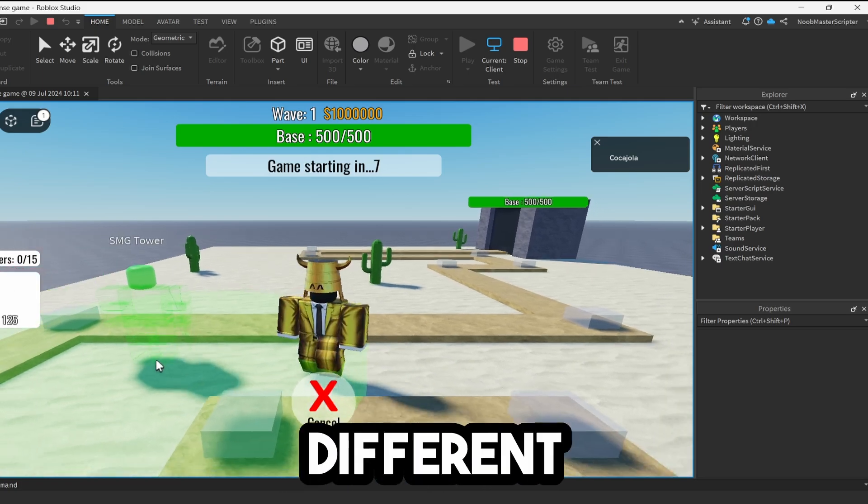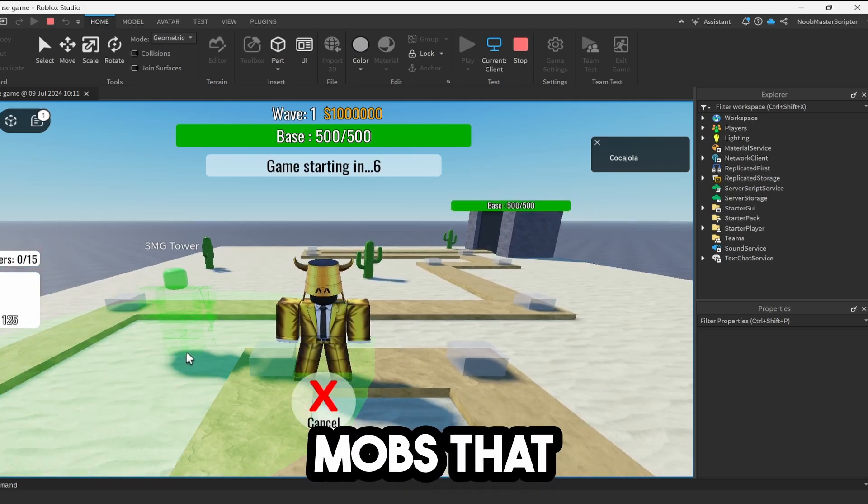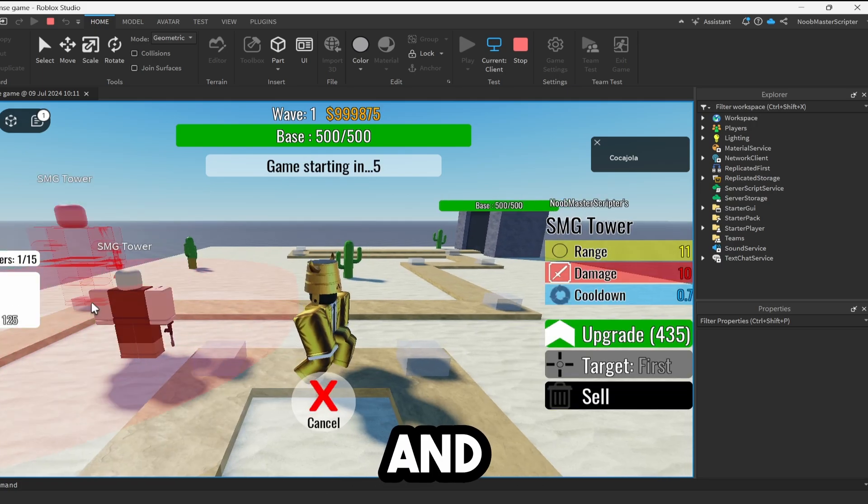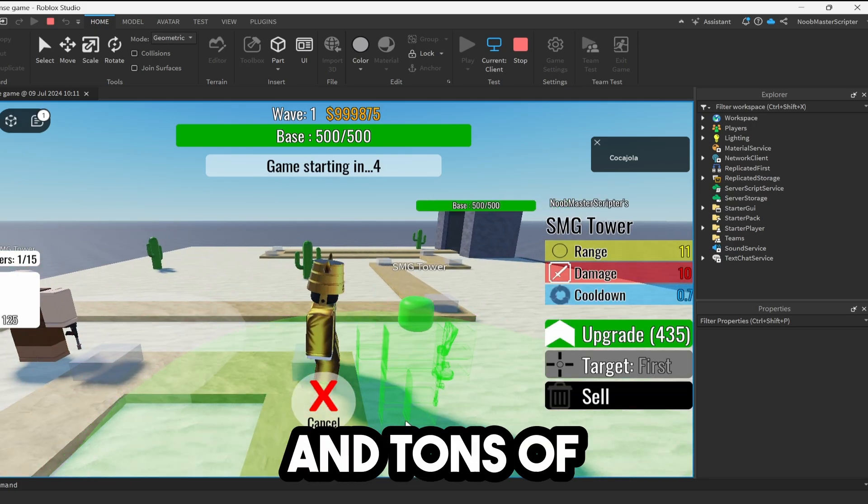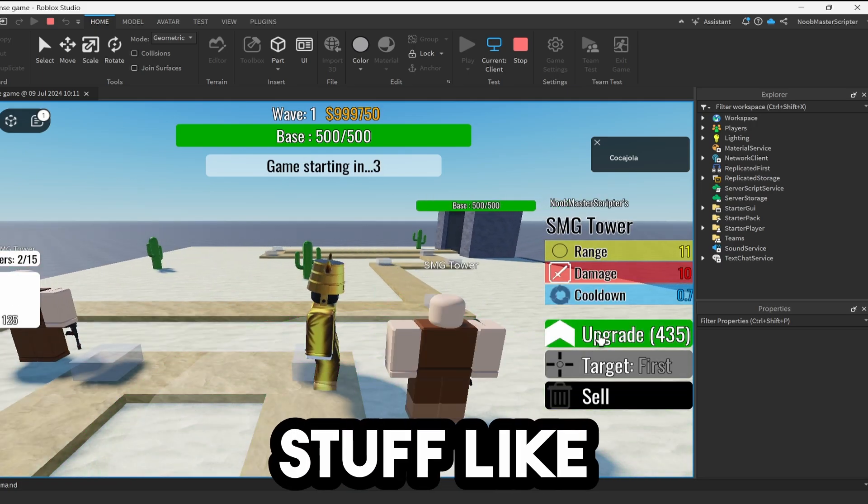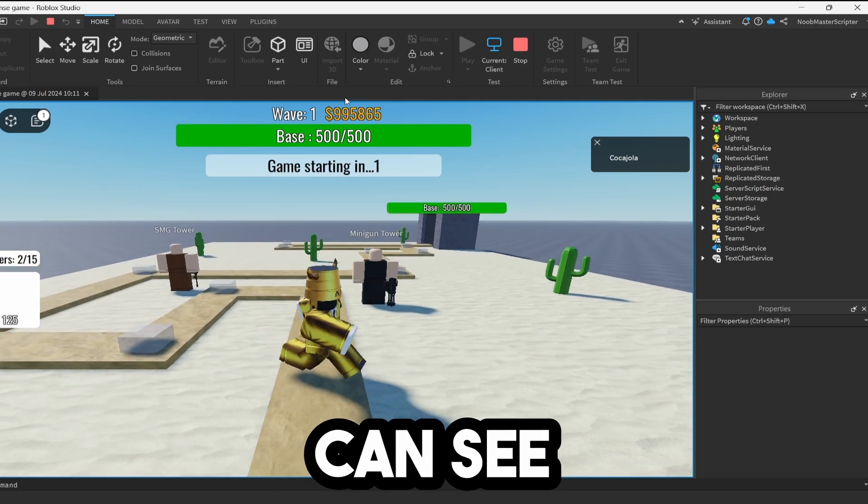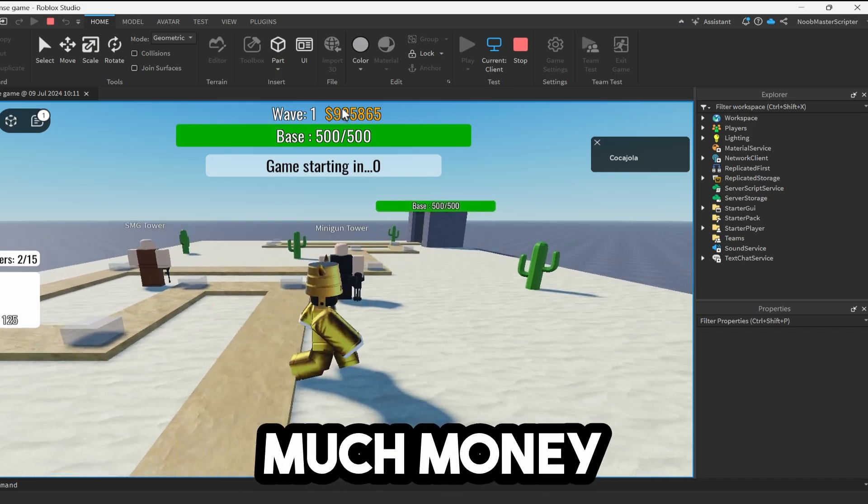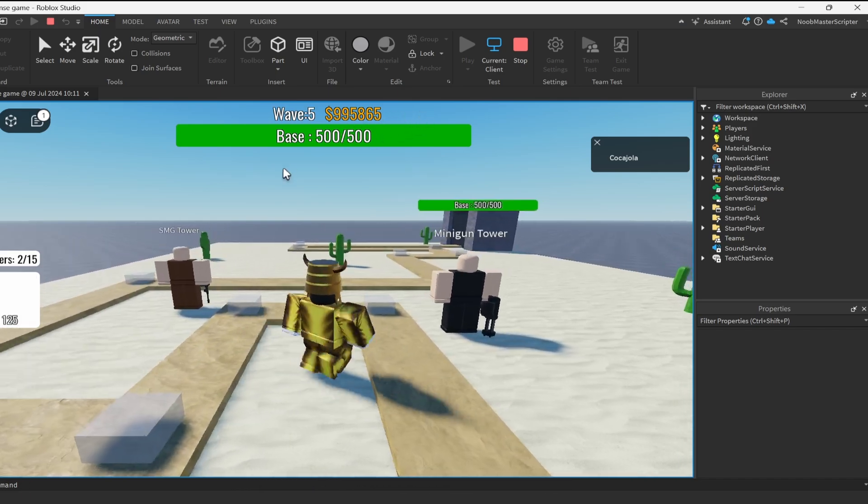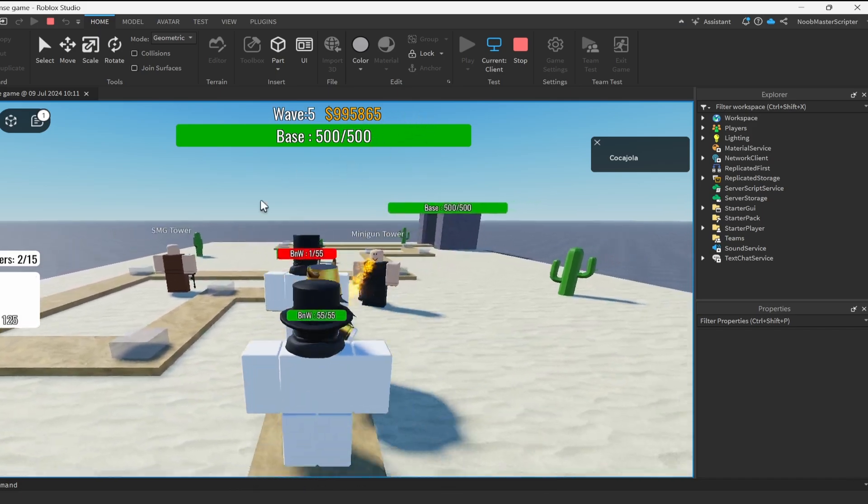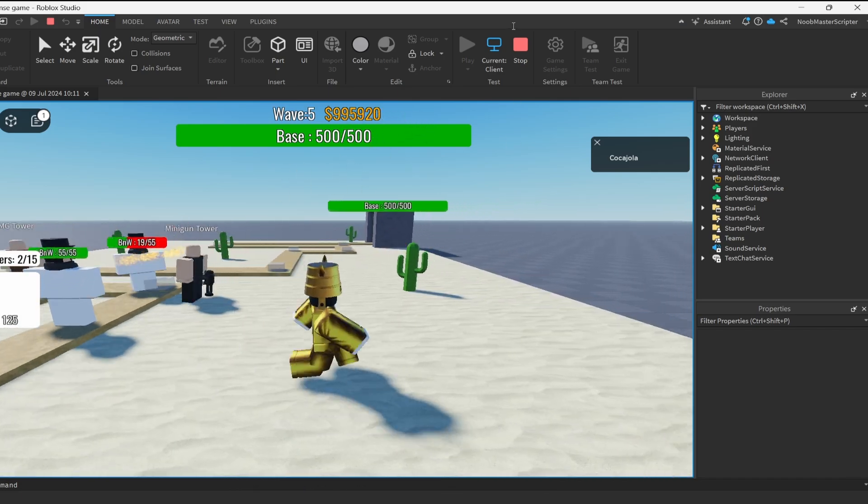All right, so now we're in, and we can put down different mobs that will fight, and there's upgrades for them and tons of different stuff like that. But as you can see, we have way too much money, and our base has a lot of health.